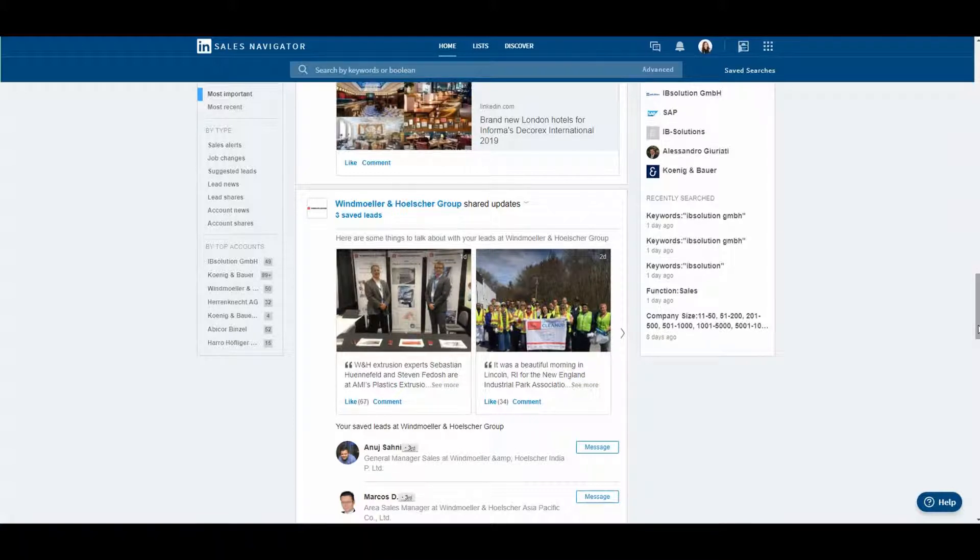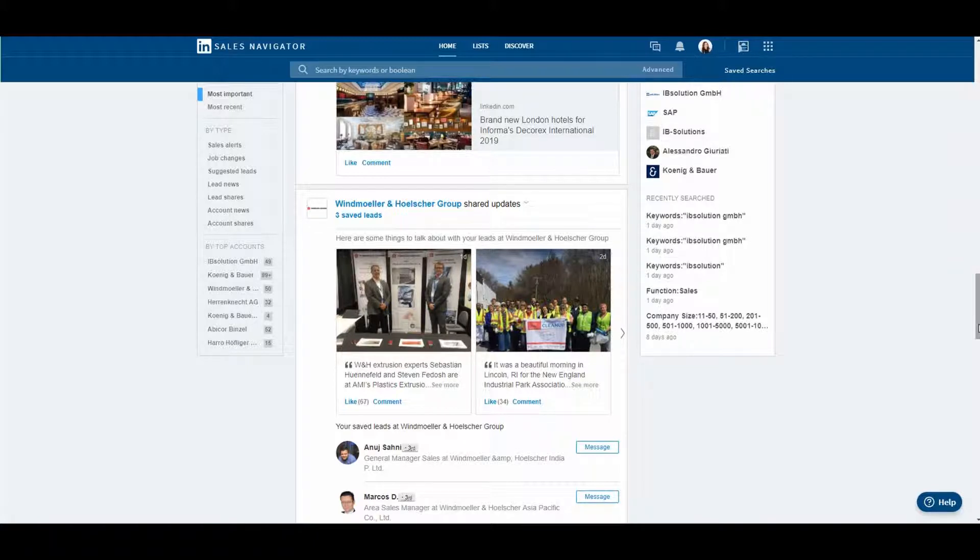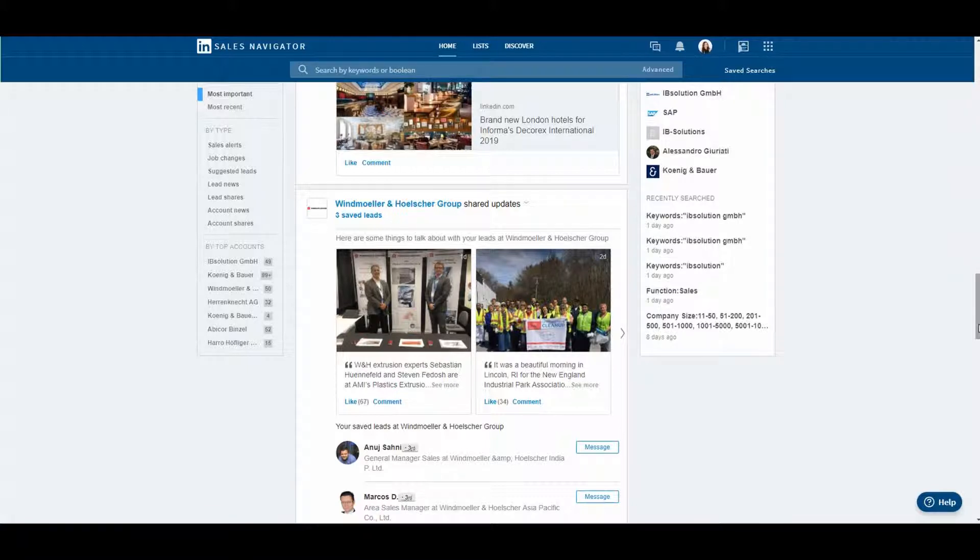Networking via social media is already part of everyday life for many of us. So I prefer to search my customers on LinkedIn Sales Navigator and connect with them. It improves personal relationships with my customers.